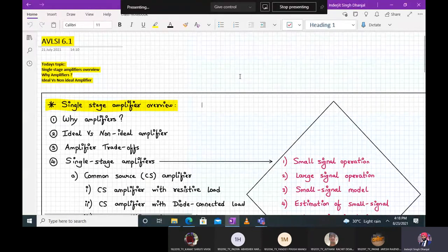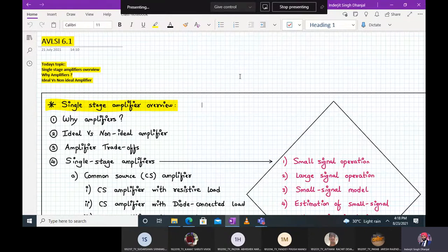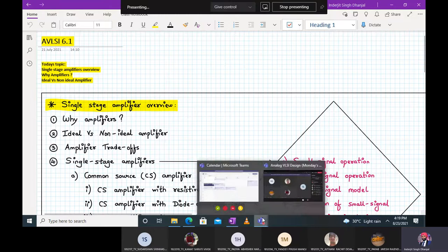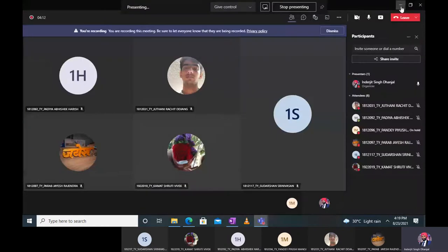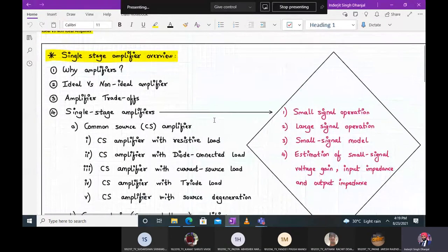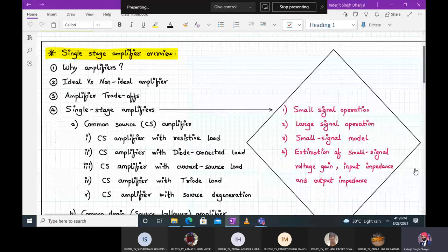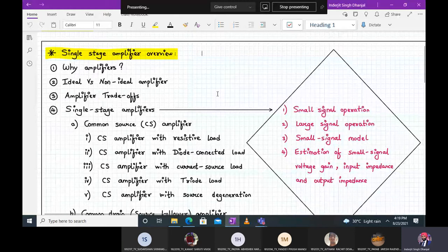Hello everyone. Today we are going to discuss the following topics: a single stage amplifier overview, why amplifiers are needed, and we'll also see the difference between ideal versus non-ideal amplifiers. Let us continue with an overview of the single stage amplifier and what we're going to cover in the next five to ten lectures.